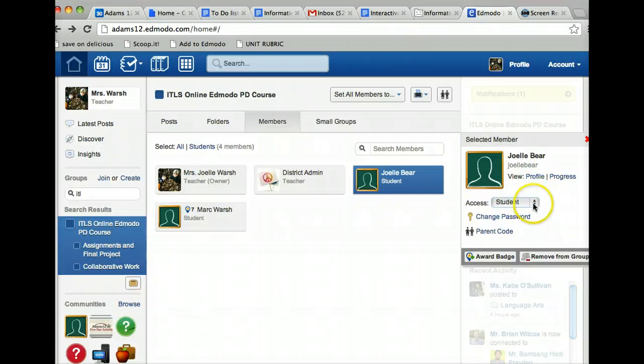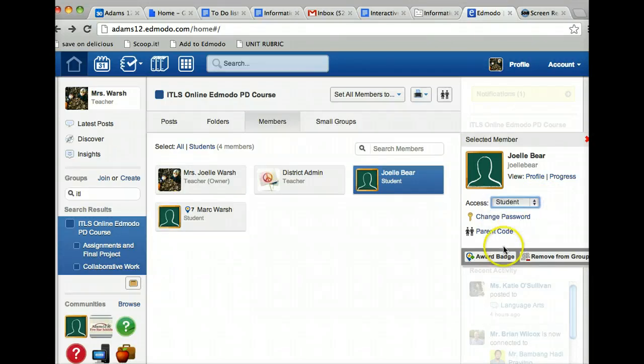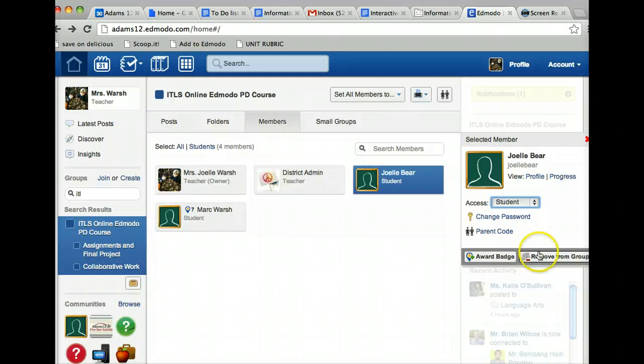And just as a quick reminder, here's where you can make that student read-only if you want to. And another thing, you can also award a badge from here as well, or if you want to remove them completely from the group, you can click on remove from group.